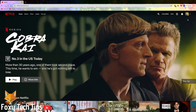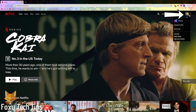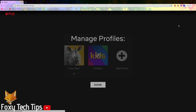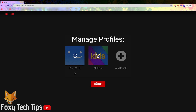If you are already signed in to a user profile, you can get there by clicking your profile image at the top right of the screen and then selecting manage profiles.